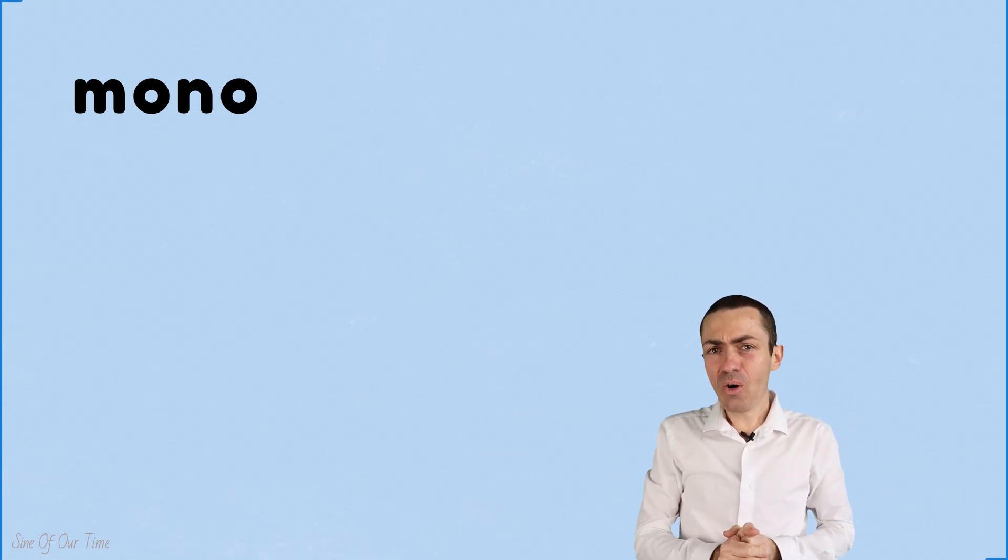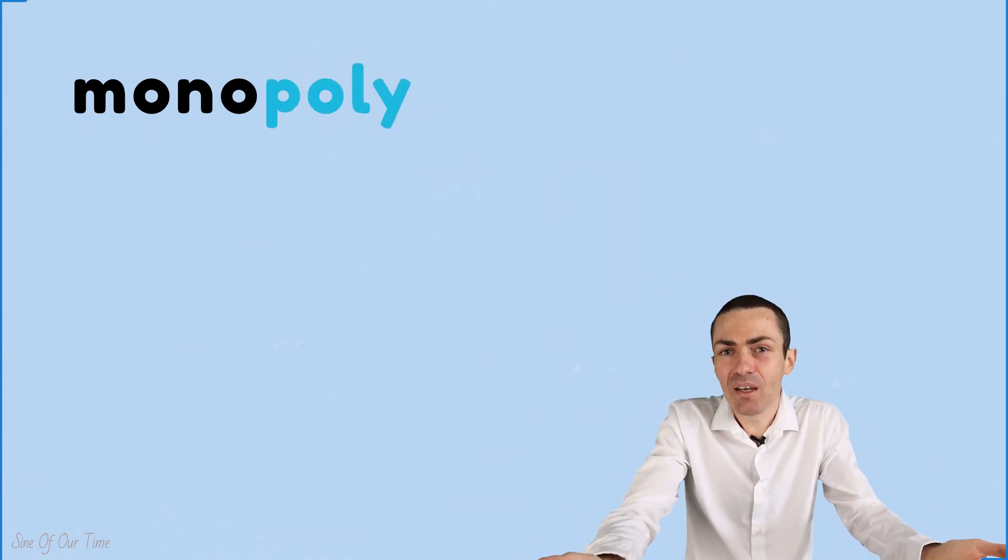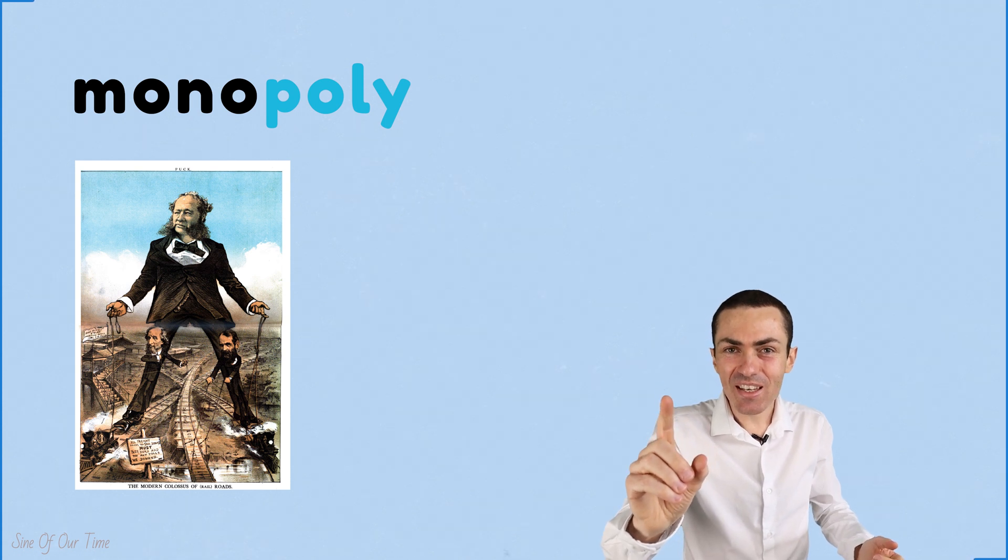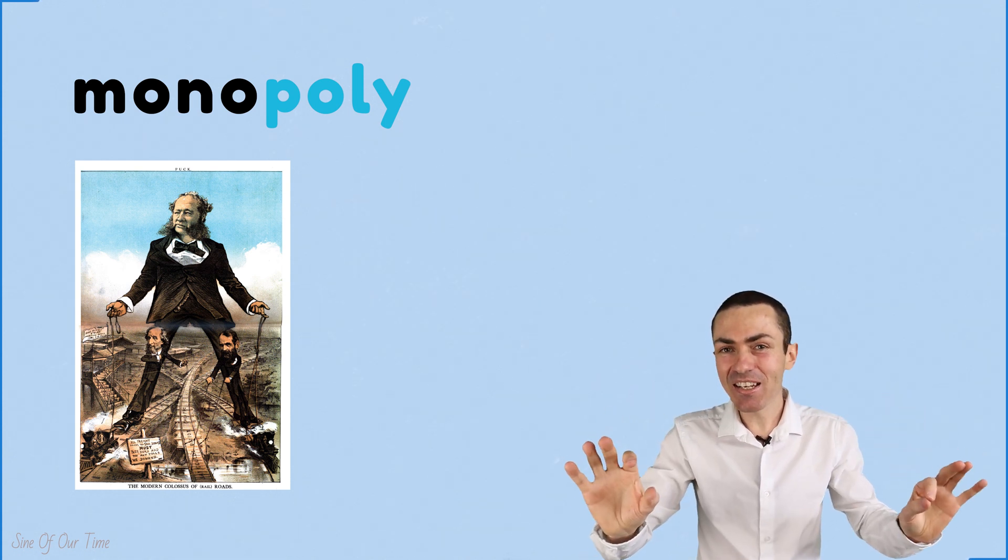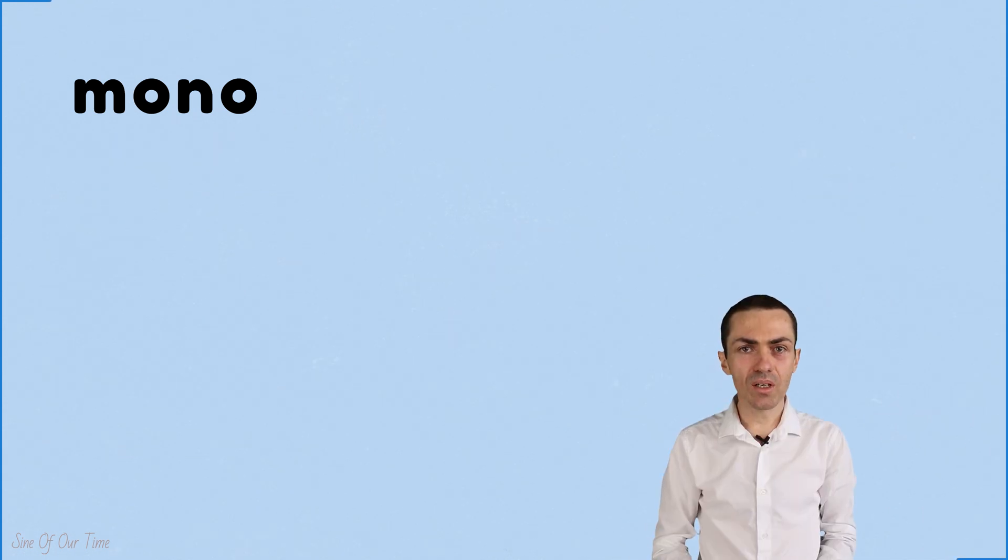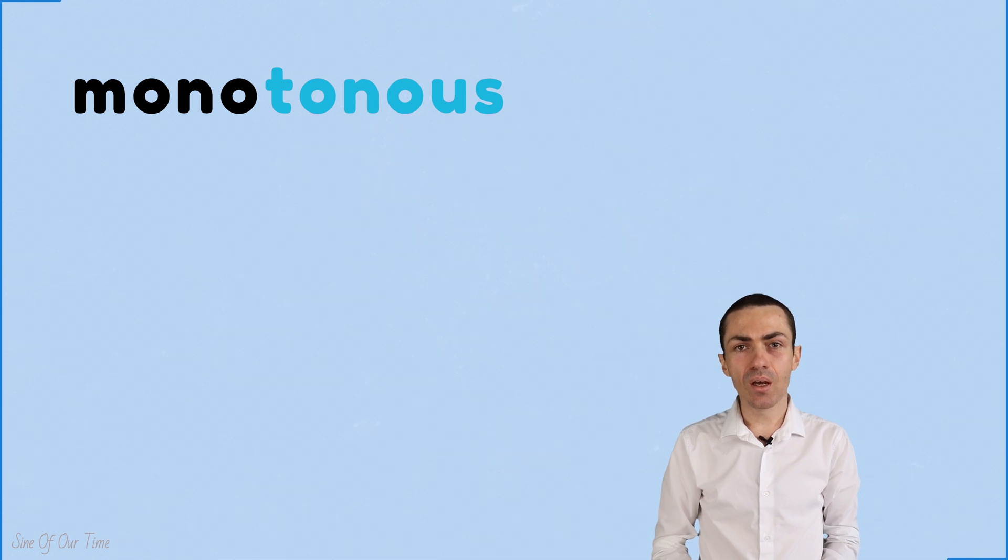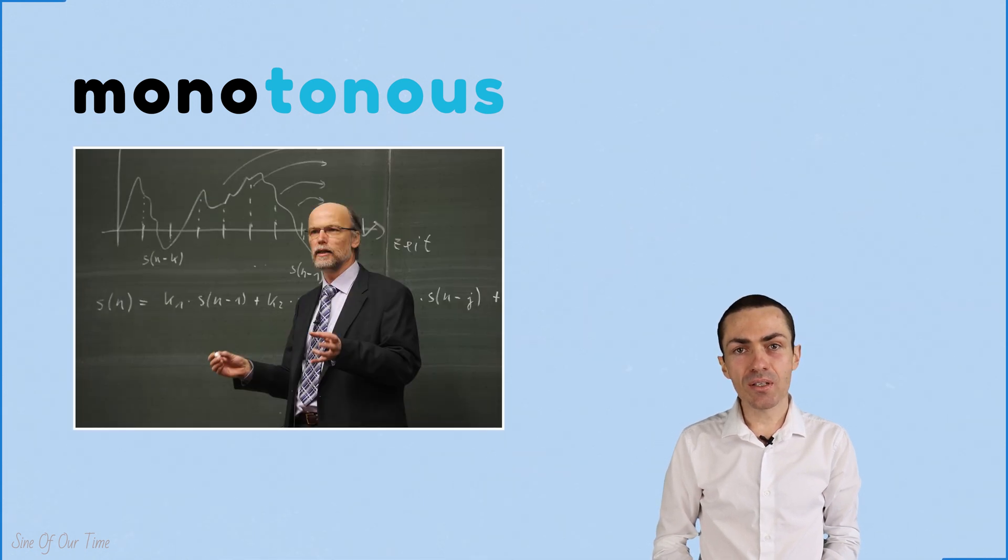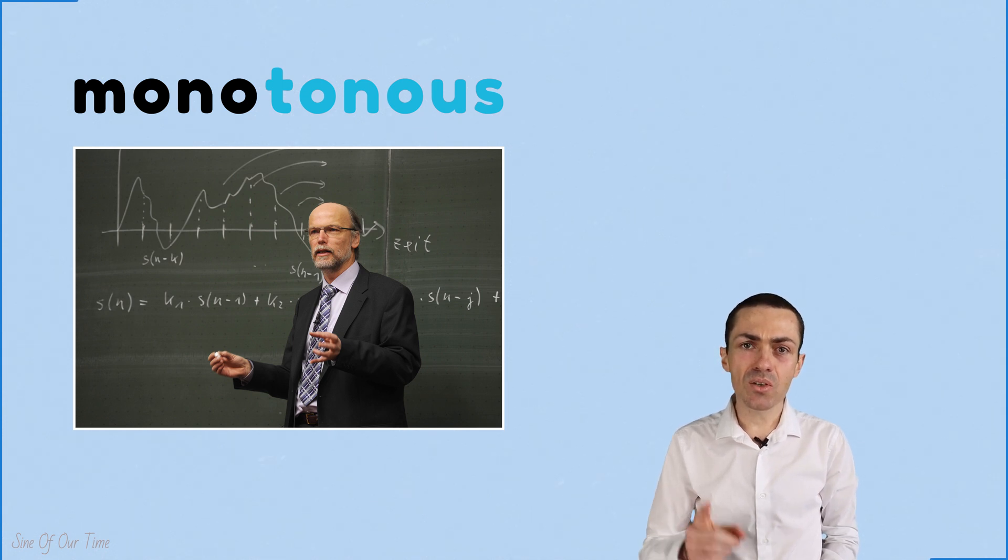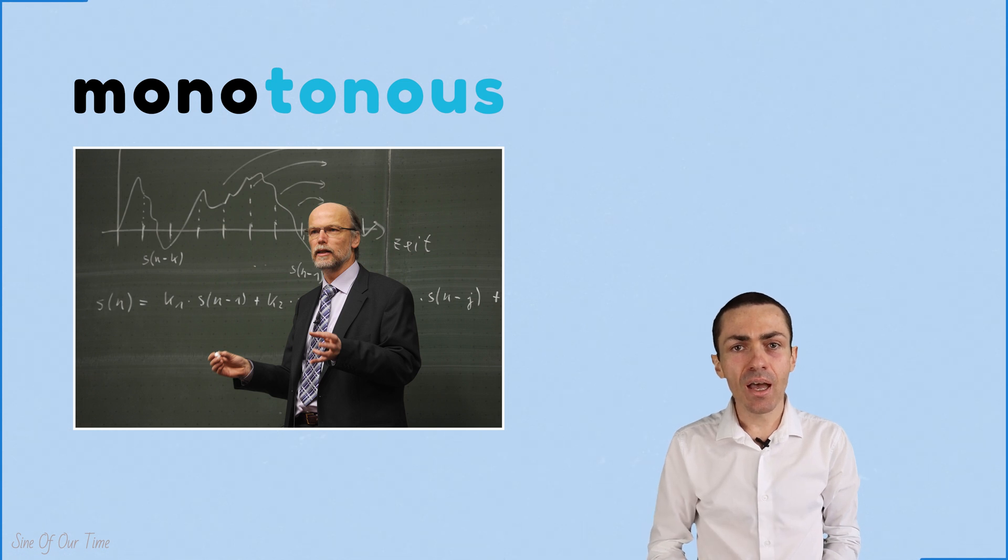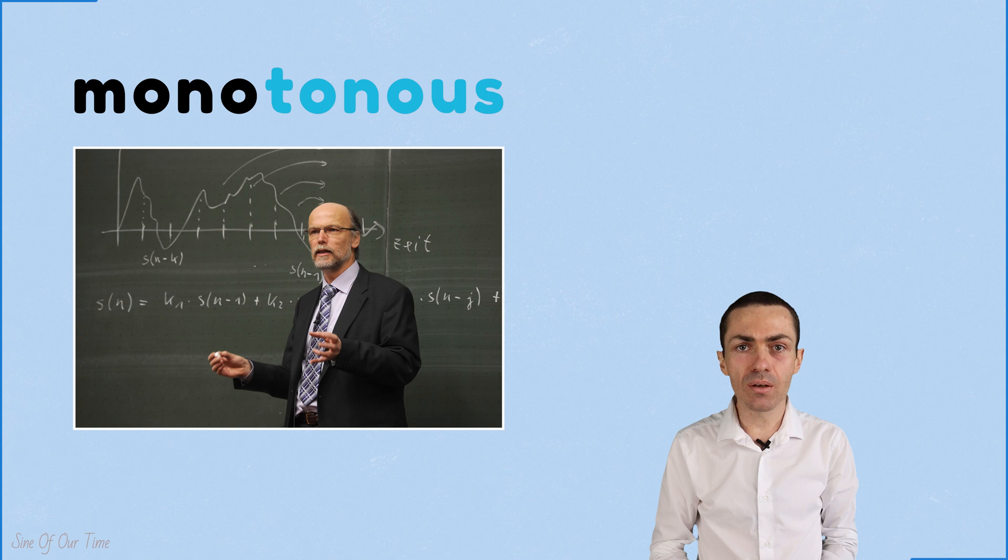Or how about monopoly? A monopoly is one business that dominates an entire industry and has no real competitors. What about the word monotonous? A person's voice is said to be monotonous if it has one pitch that is unchanging and has no expression or intonation.